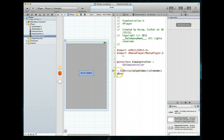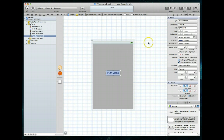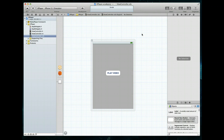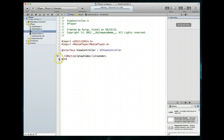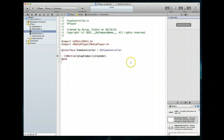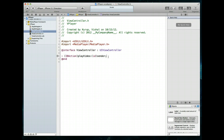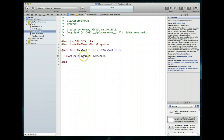Doing it this way gives us the declaration in the header file and the stub for our code in the implementation file. I'll click the Standard Editor again to come back to the nib interface and hit Command+S to save. Back in the view controller's header file, you'll see the IBAction with the little circle indicating it's hooked up to an item in our nib file. You can click on that circle to see what it's connected to.